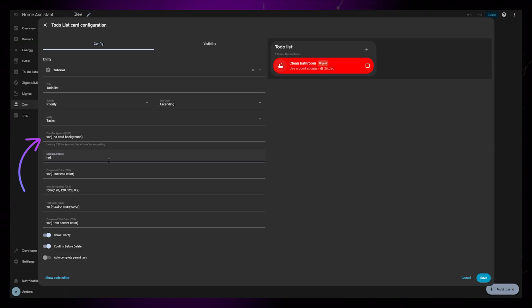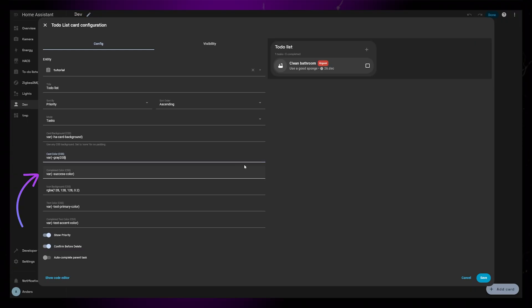Next, you can set the background color of the individual tasks. Then you can set the color for completed tasks, the icon background, the text color, and the completed text color.